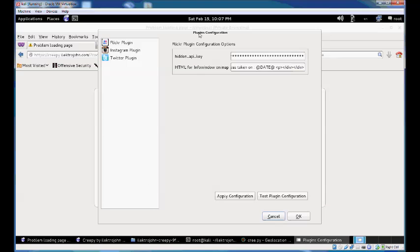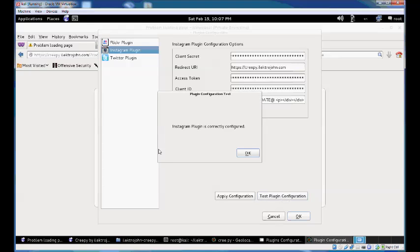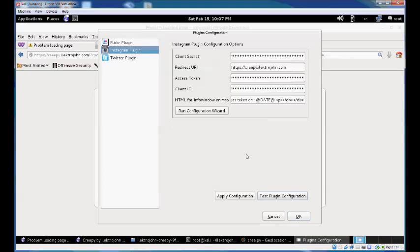Copy and paste this link from your browser into the field and click finish. The plugin configuration dialog will refresh and your Instagram plugin is now configured with your access token. Test your plugin configuration to verify the Instagram plugin is correctly configured.